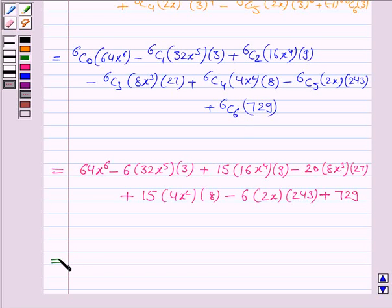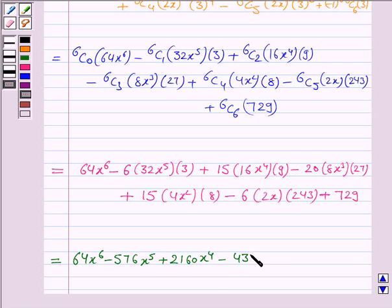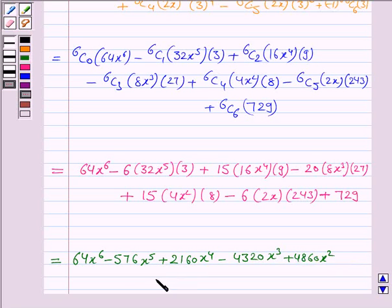Now this becomes equal to 64x^6 minus 576x^5 plus 2160x^4 minus 4320x³ plus 4860x² minus 2916x plus 729. So this is the required expansion.